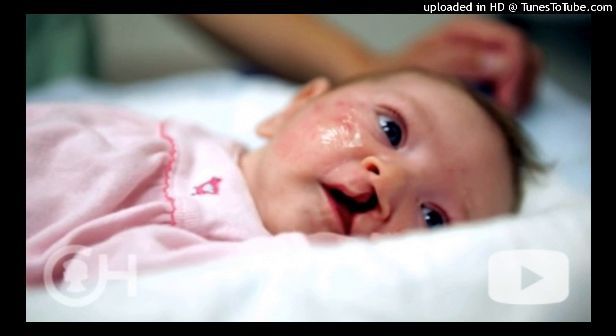Methamphetamine exposure results in lethargy, irritability, high-pitched cry, and hypertonicity in infants. SSRIs and other antidepressants taken during pregnancy also result in NAS behaviors.